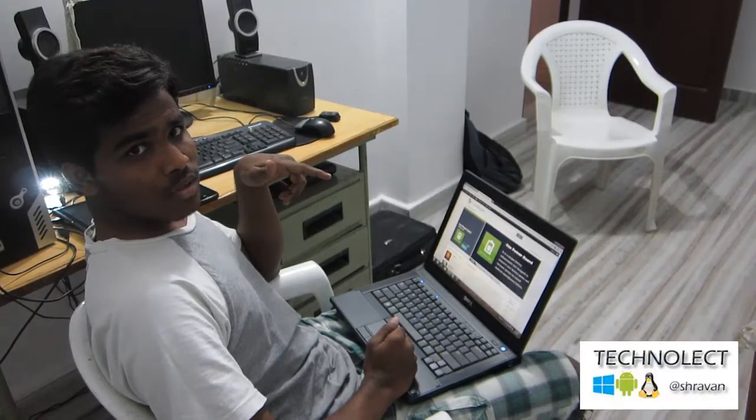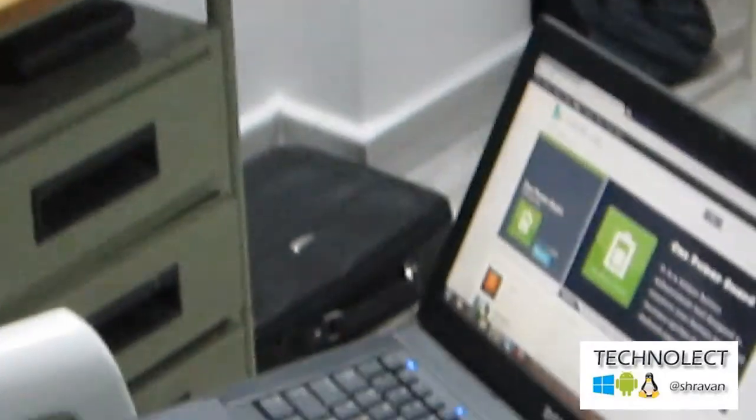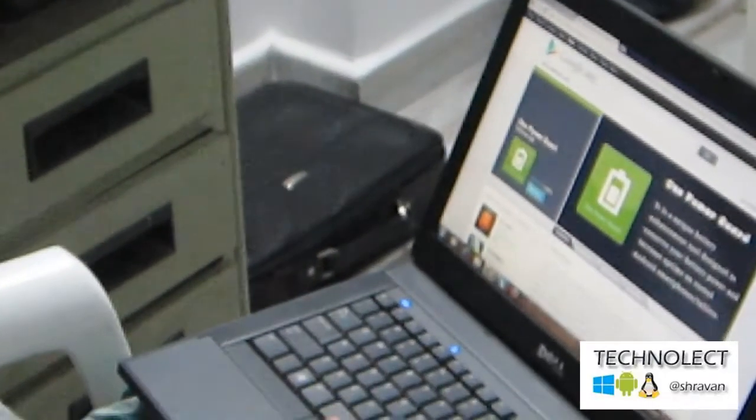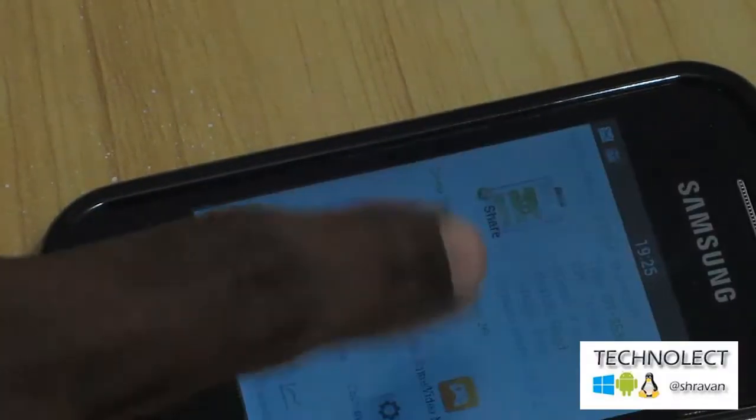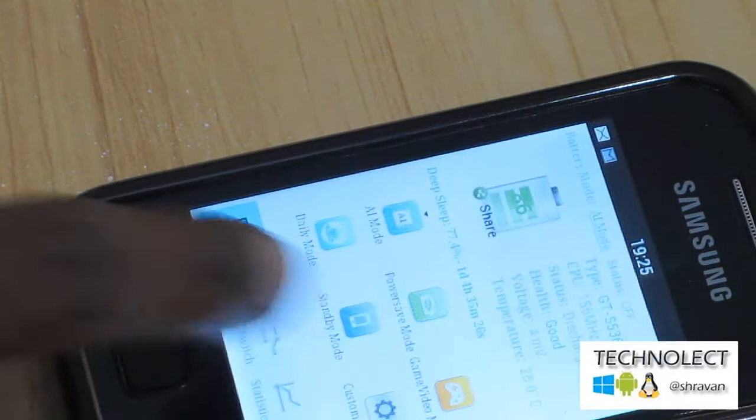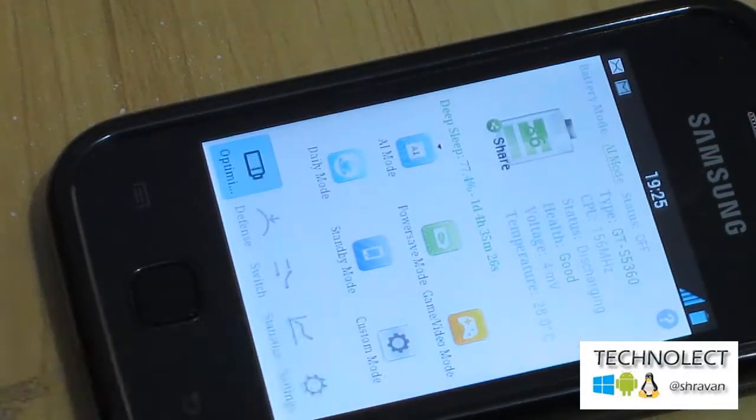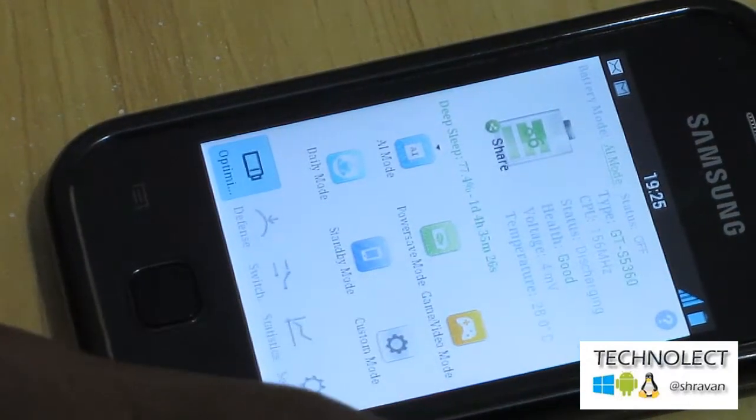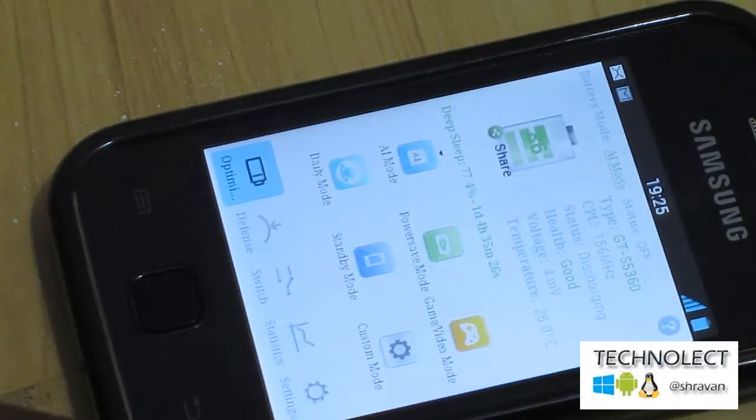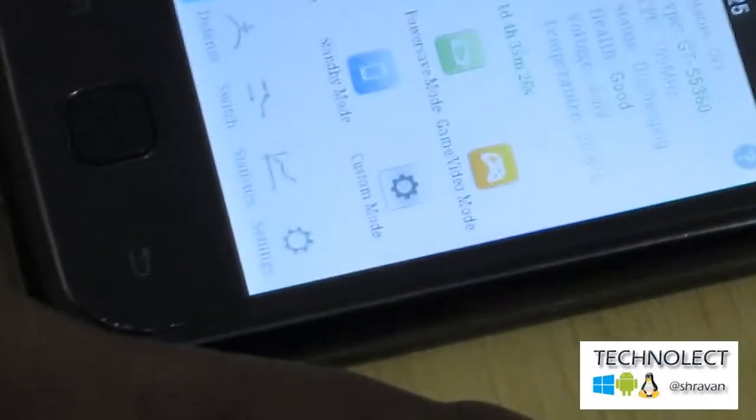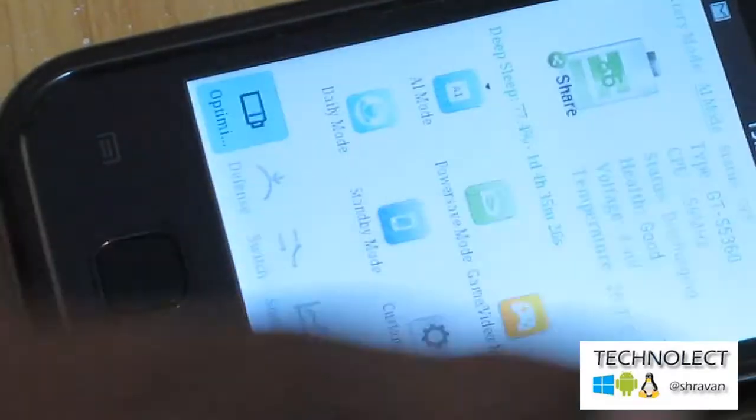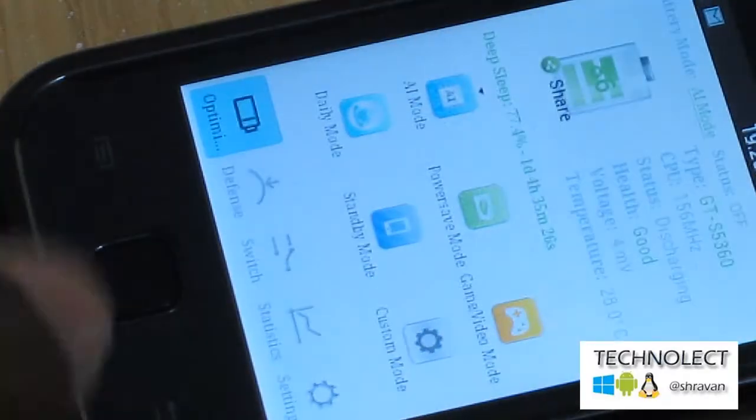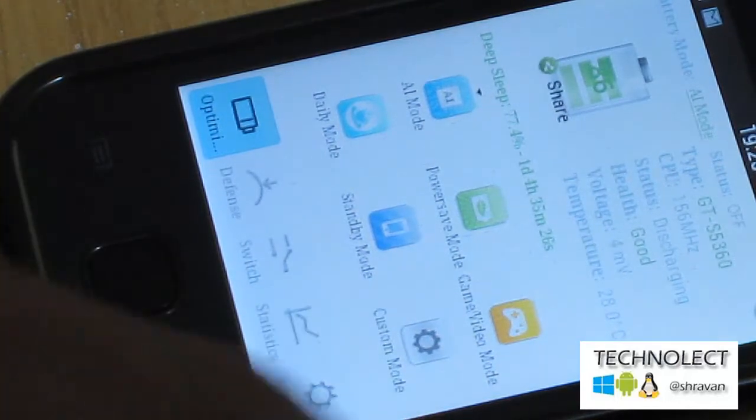You can find the application on your Play Store and download it to your mobile. Here is the application on my mobile. This shows your mobile model number and CPU usage, battery status and health, battery voltage, and internal processor temperature.